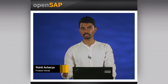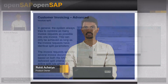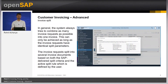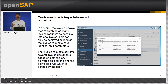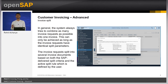In Unit 1, you had seen how we used the invoice run to create invoices from documents that were due for billing. In general, the system always tries to combine as many documents as possible into one invoice. This can only be achieved as long as the invoice requests have identical split parameters. This is done so that the customer gets a summarized invoice rather than multiple communications.